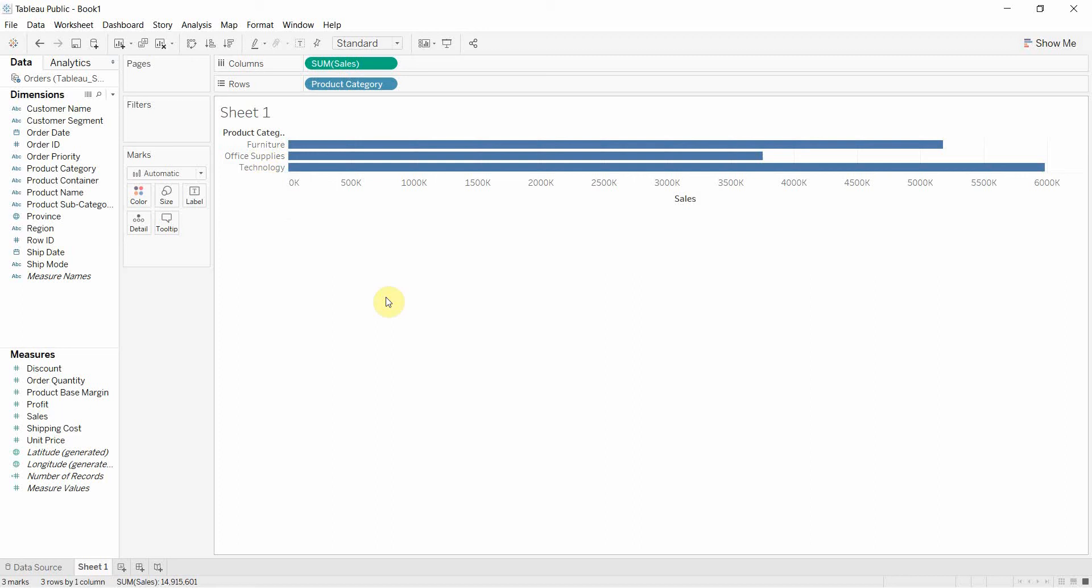office supplies, and technology. We don't have something that is halfway between furniture and office supplies and something else that's maybe a third of the way between the two. We just have the individual categories.